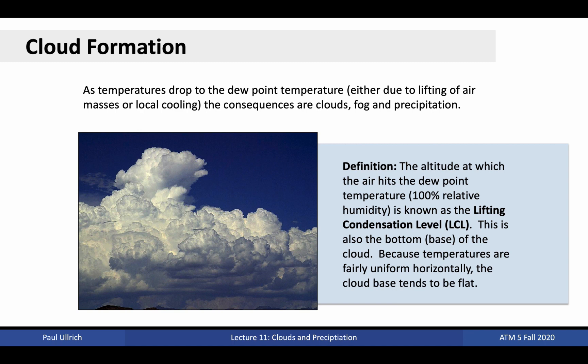As mentioned in the last lecture, clouds form as rising air expands and cools. When the specific humidity of the air hits the saturation-specific humidity — or equivalently, when the temperature reaches the dew point temperature, or 100% relative humidity — condensation will occur. Water vapor will condense to form liquid water in the form of cloud droplets, small particles of water wrapped around cloud condensation nuclei. The altitude at which this occurs is referred to as the lifting condensation level. Because temperature and moisture content tend to be fairly uniform horizontally, most clouds tend to be pretty flat on the bottom.